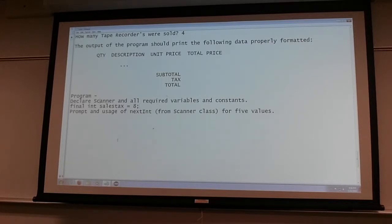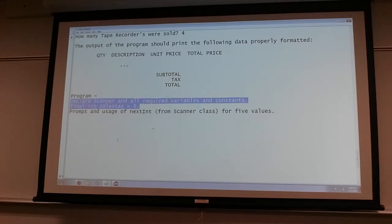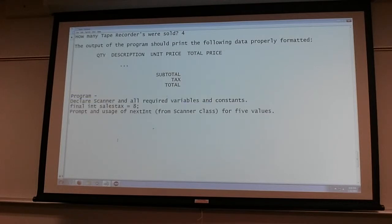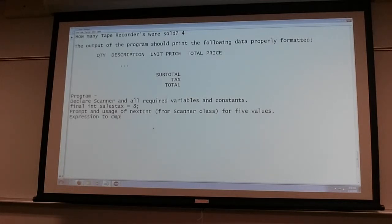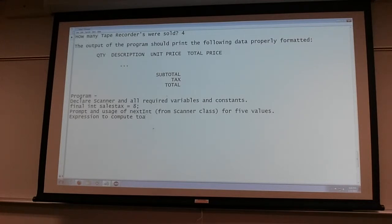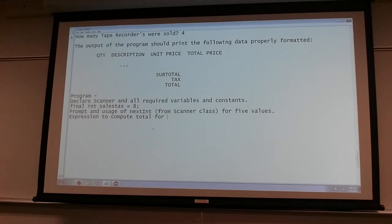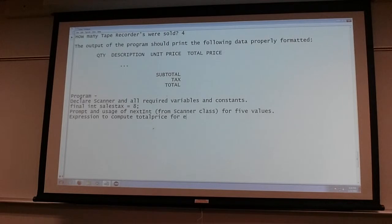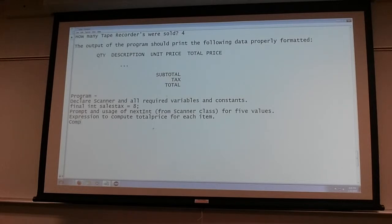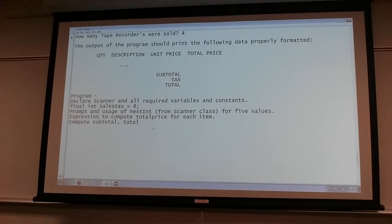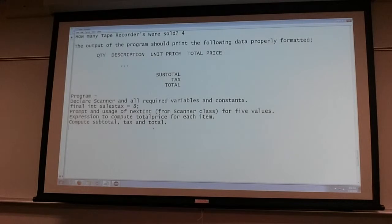So you declare your variables and constants, then you prompt the user for values, then you write expressions to compute total price for each item. You also compute subtotal, tax, and total. Then you print it out using system.out.printf.